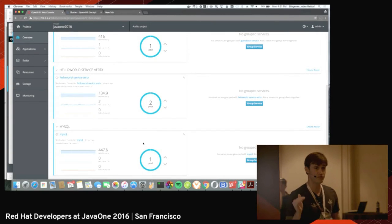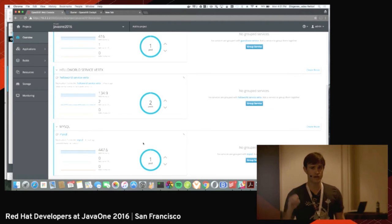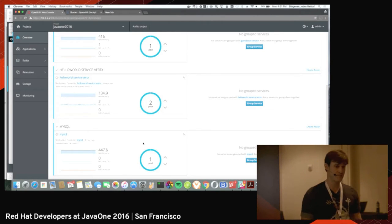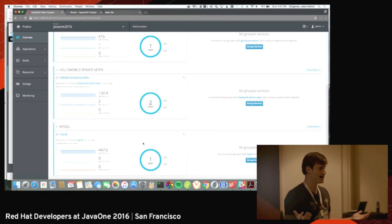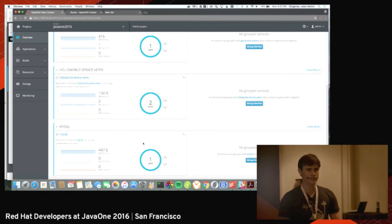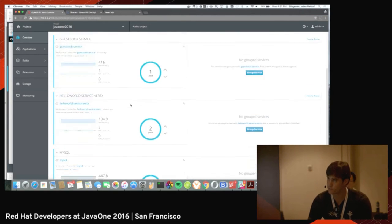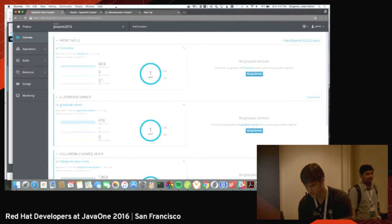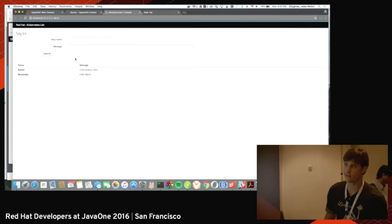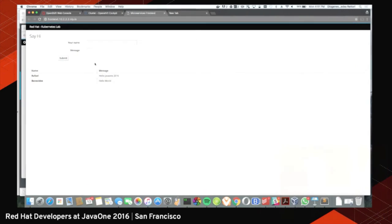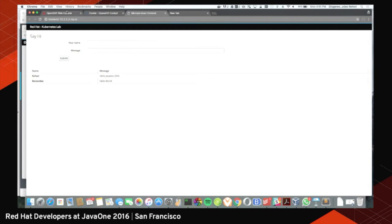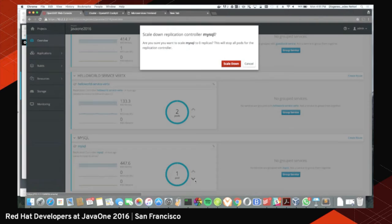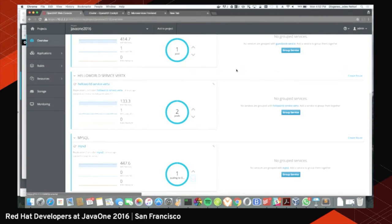People say they don't like containers because if the container dies they lose their state — that is wrong. For this MySQL database I have a persistent volume attached to the container. If the container goes down for any reason, when it comes back up it will have the exact same persistent volume attached. It's mapped as a folder into the container. I have two entries — Rafael and Benavides — and I'm brave enough to bring MySQL down live.